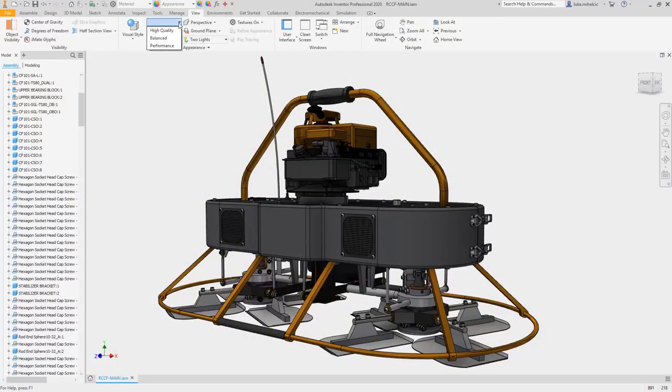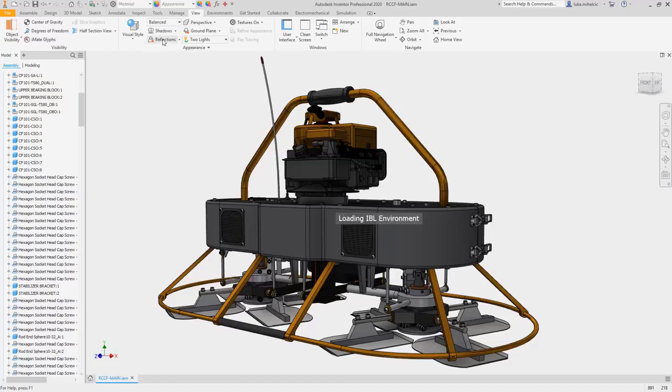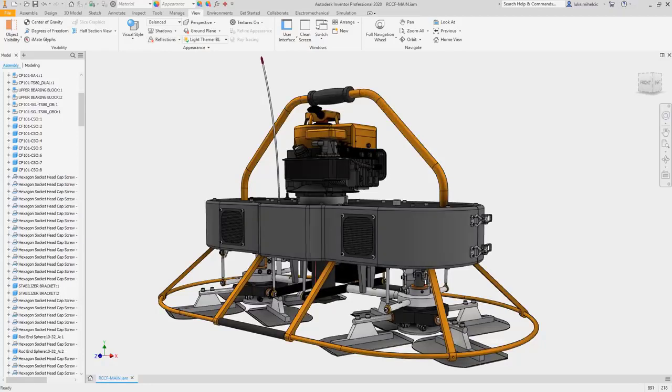Autodesk Inventor 2020 delivers user-requested enhancements and continues to provide the professional-grade 3D mechanical design and engineering tools you rely on every day.